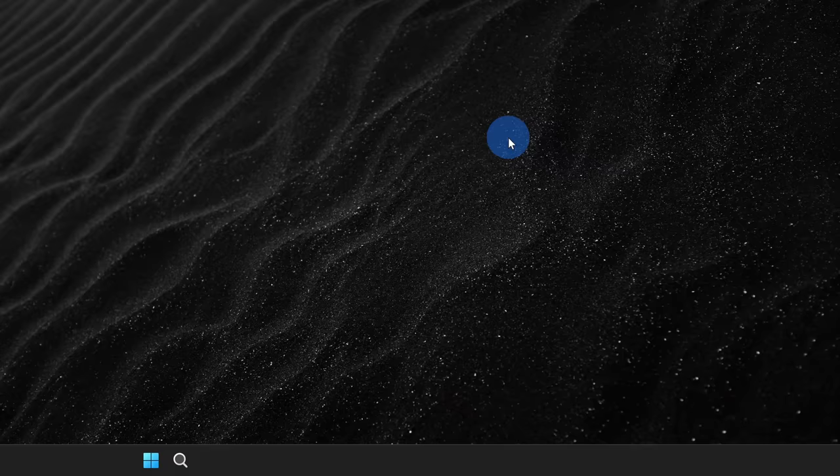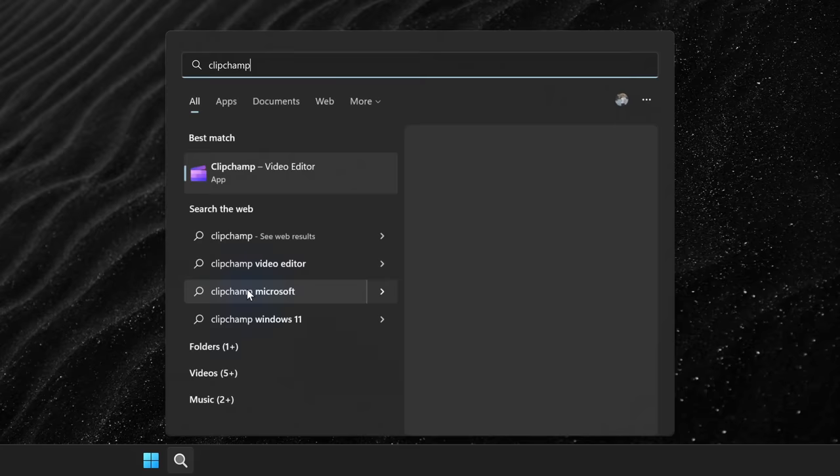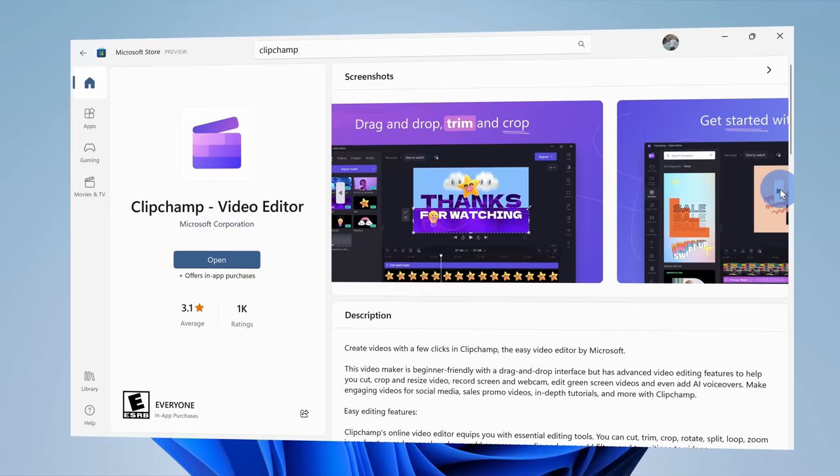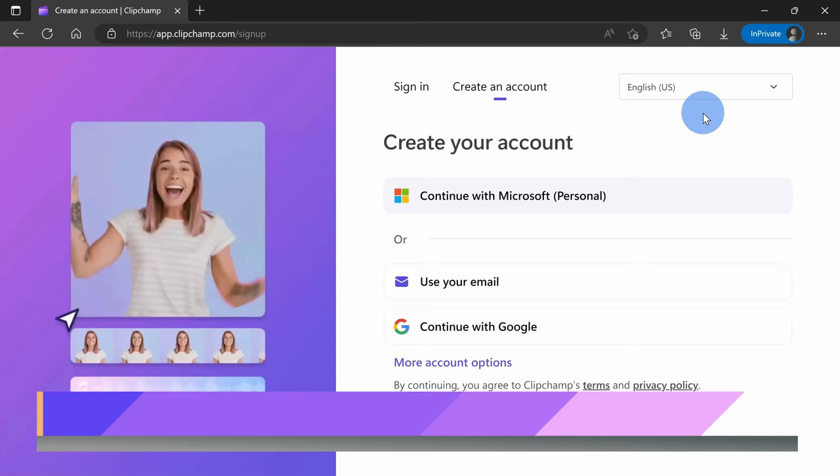On Windows 11, go down to your start menu and then search for ClipChamp, and you should see it as the best match. You can also download it directly through the Microsoft Store, or you can even use it directly in your web browser at ClipChamp.com.